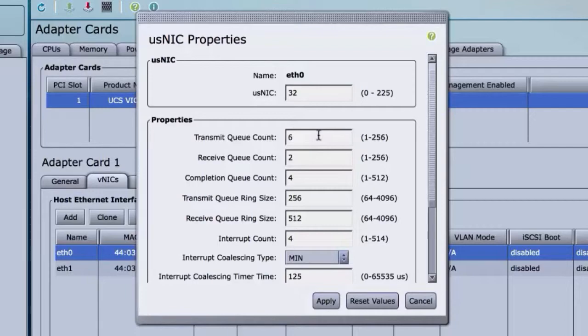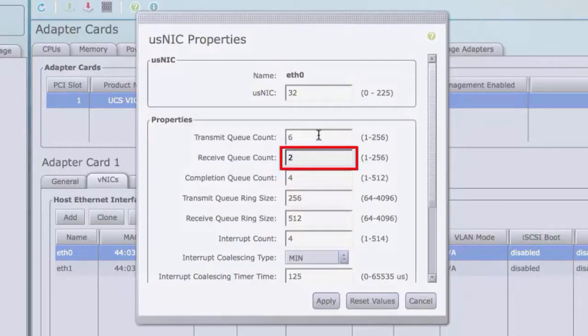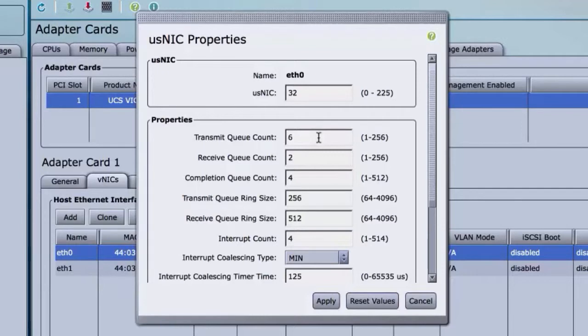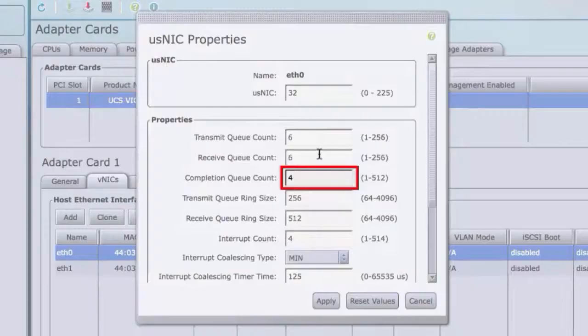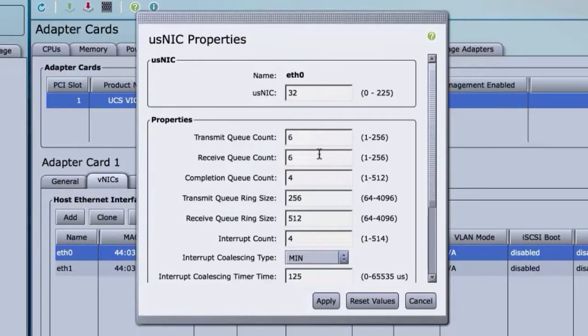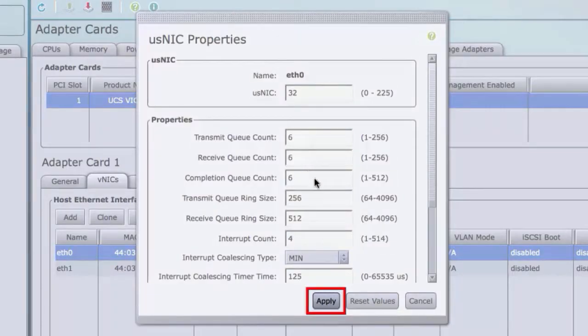Receive queue count is the number of receive queue resources to allocate. Cisco recommends setting this value to 6. Click Apply and then click OK.